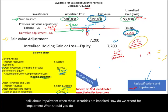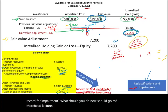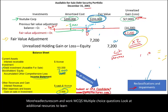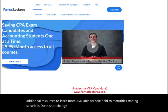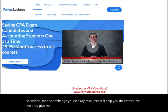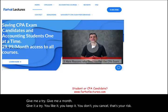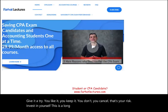You should go to farhatlectures.com and work multiple choice questions, and look at additional resources on available for sale, held to maturity, and trading securities. Don't shortchange yourself. Invest in yourself — it's a long-term investment. Good luck, study hard, and stay safe.